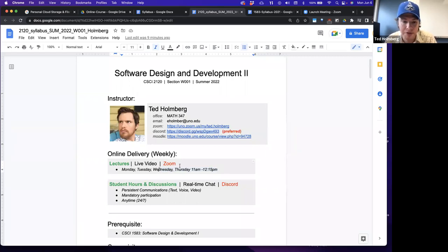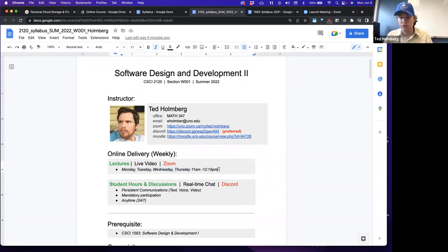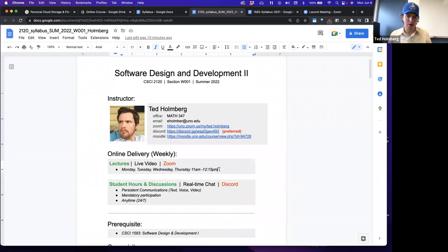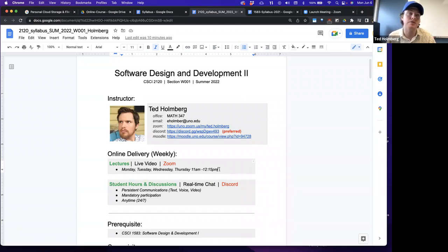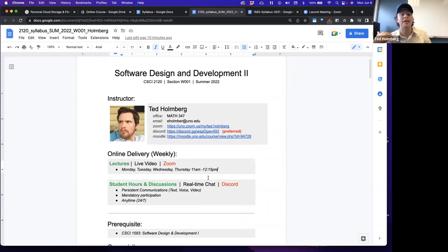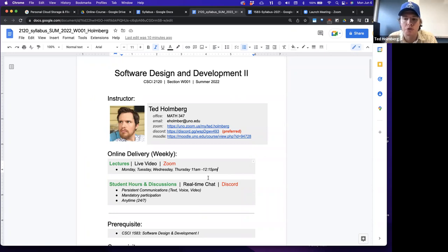We have live video lectures through Zoom, running Monday through Thursday between 11 and 12:15 — that's six hours of lecture a week. A typical fall or spring semester course goes 16 weeks with three hours of lecture per week. Summer schedules effectively double that: eight weeks but six hours of lecture. So even though this is three credit hours, you should think of it as the equivalent of six credit hours of actual work.